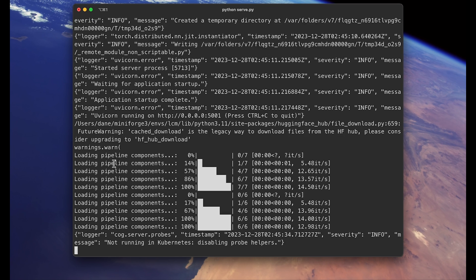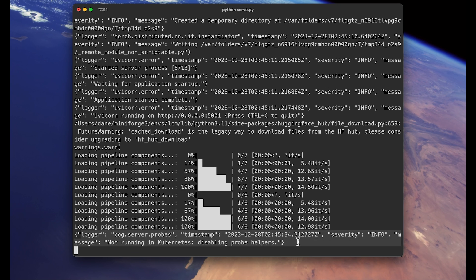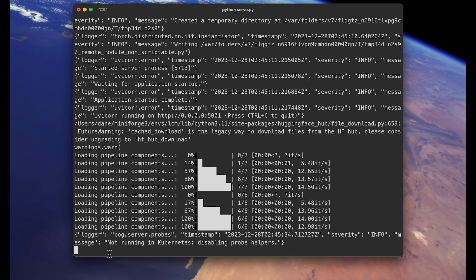After the models are downloaded and you see this loading pipeline component and some logging message, then it is ready to use. So that's the backend server setup.